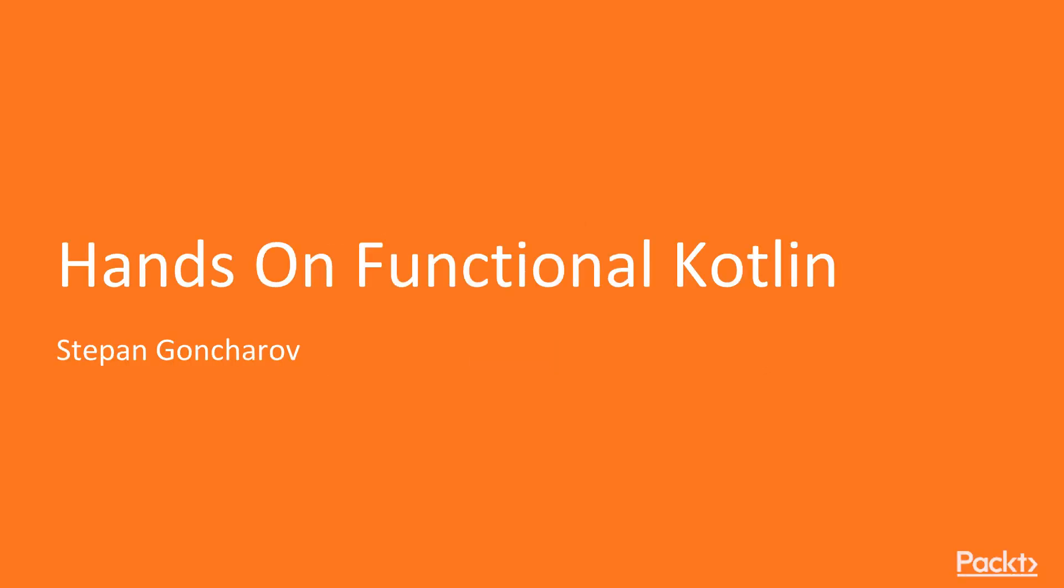Hi everyone, welcome to the hands-on functional Kotlin. My name is Stepan Goncharov and I am the author of this course.